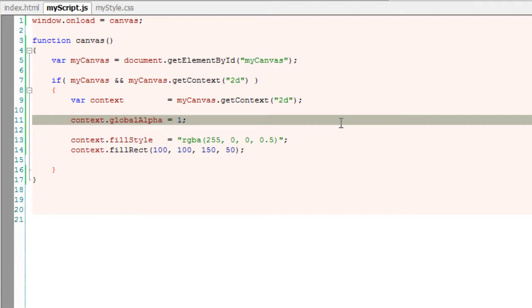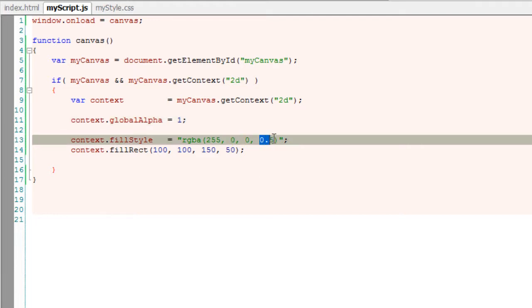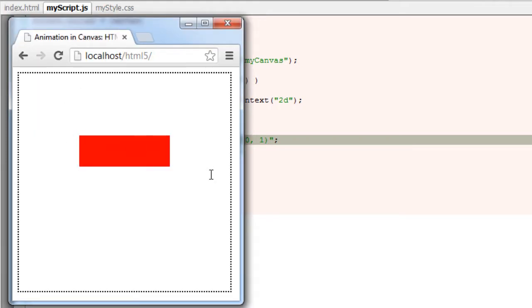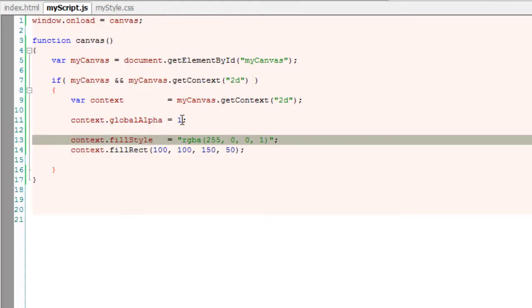I'll make this 1.2... so this is the actual red color. If I change the global alpha to 0.5...